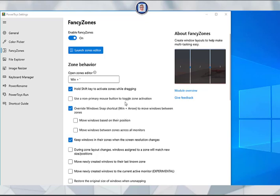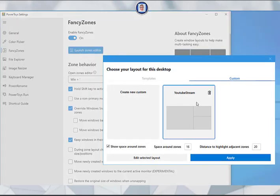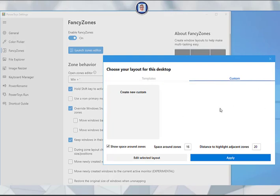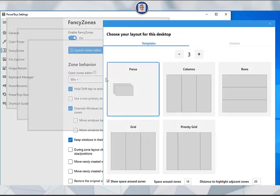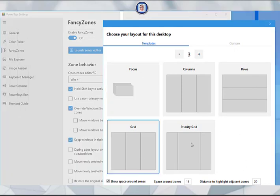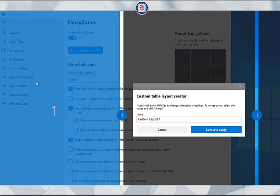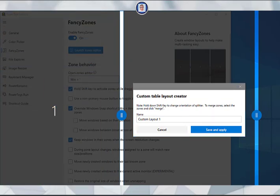If you want to find your saved layouts, you don't need to worry — just go back to PowerToys settings, go to FancyZones, and click Launch Zone Editor. Here you can see your saved layouts, such as 'YouTube Stream.' You can select, delete, rename, or do whatever you want with them. Then you can select your preferred layout, adjust it, rename it, and you're good to go.